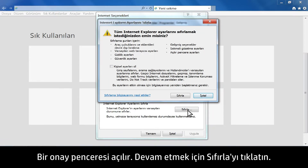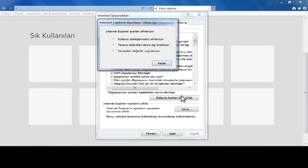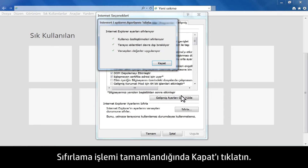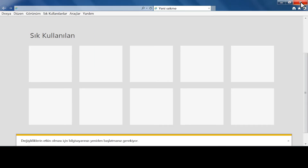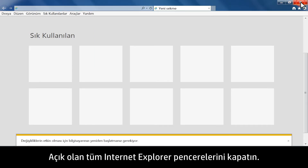The Confirmation window opens. Click Reset to proceed. When the reset is complete, click Close. Close all open Internet Explorer windows.